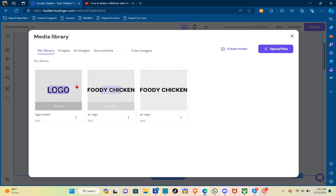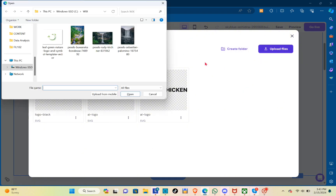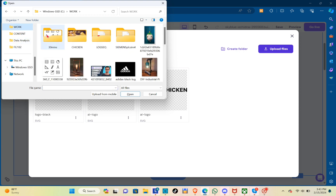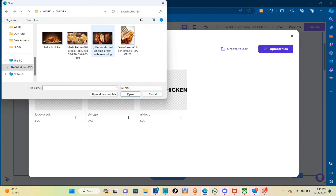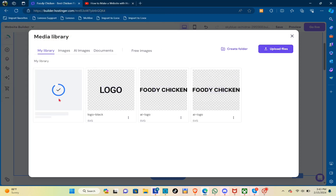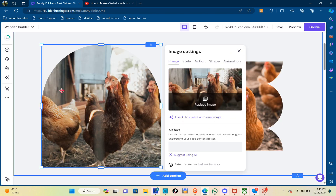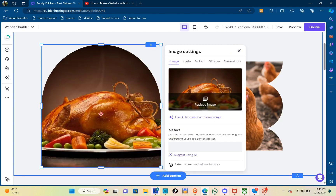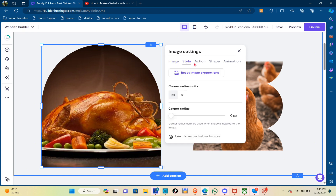Here you have the option to replace the image. If you don't have an image ready, just click 'Upload Files.' You'll be redirected to your files — locate the folder with the image you want to use, click it, and then click Open. That image will be uploaded, then click on it and click 'Select.' Wait a few seconds and the image will be uploaded.